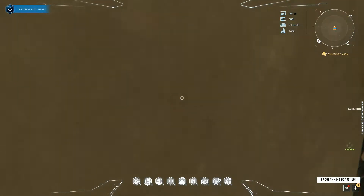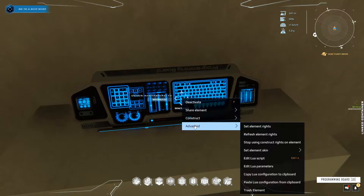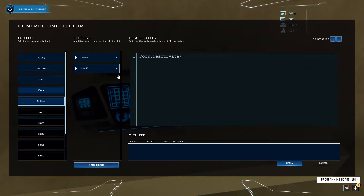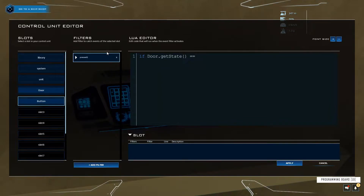Now if you want to make this a toggle — click once to open, click again to close — come back to Advanced, Edit Lua Script, click on Released and delete that filter so we only have code in Pressed. Delete the existing code and start an if-statement: if door.getState() equals zero then...